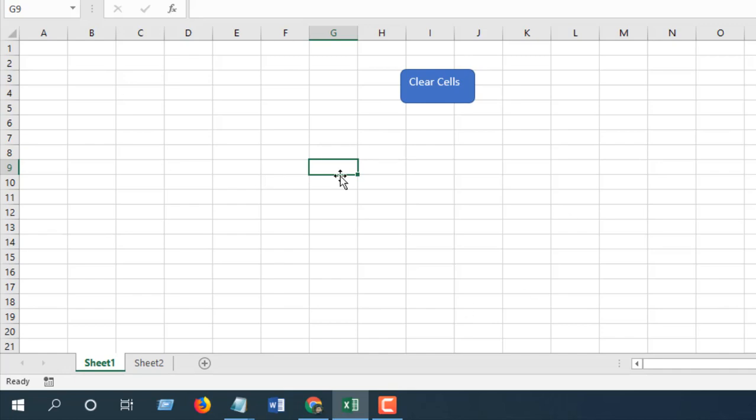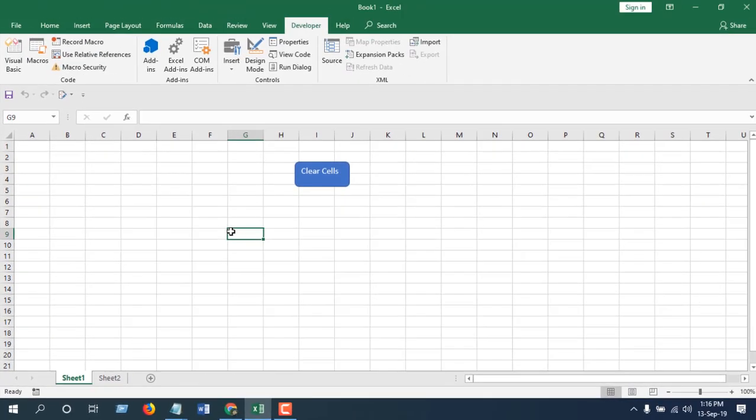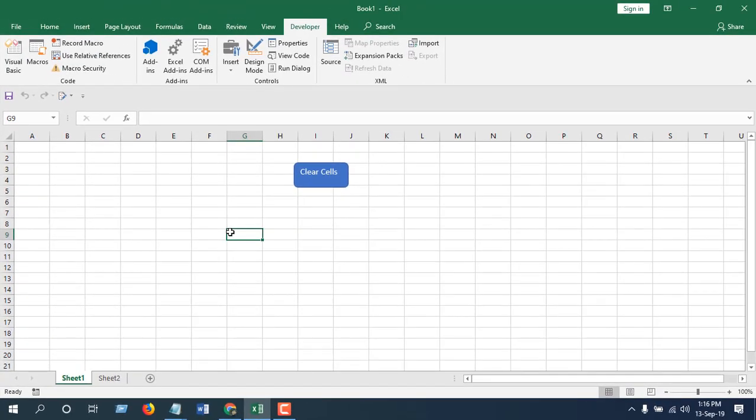So this was the third line. First we have gone to the sheet 2 then we cleared the cell and then we got back to sheet 1 using a single clear cell button. So we used a macro to clear cell and this is what I wanted to show you.